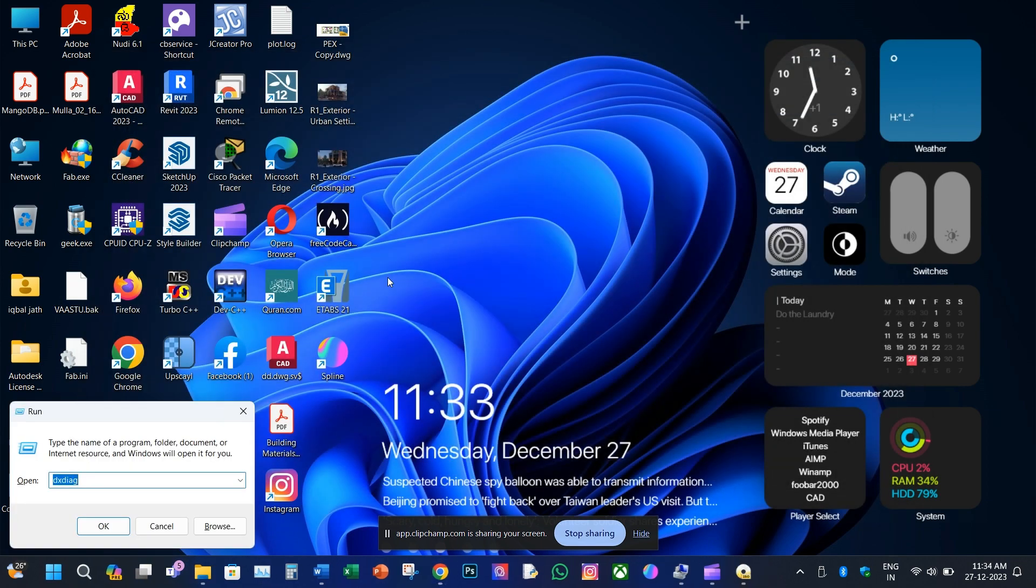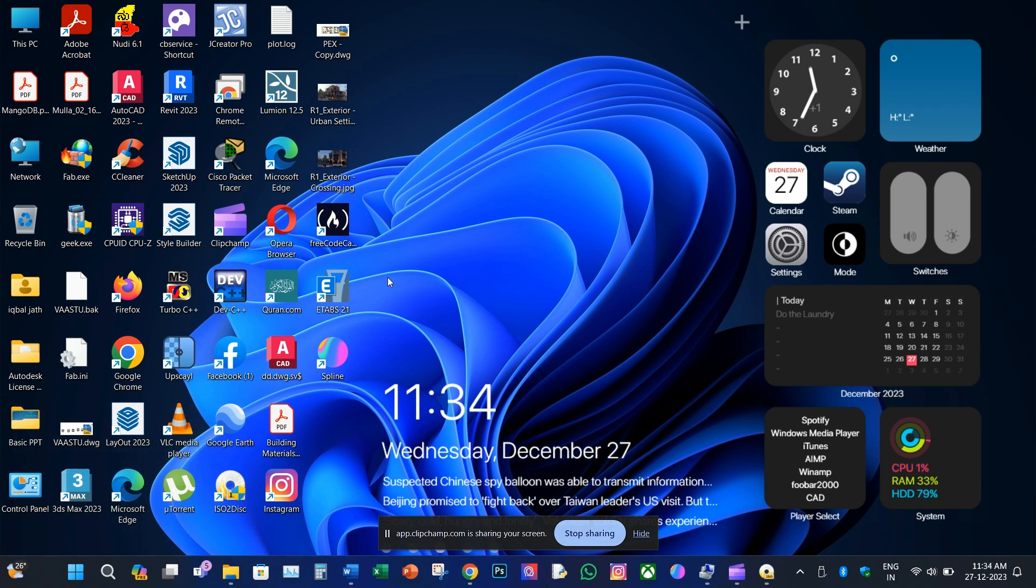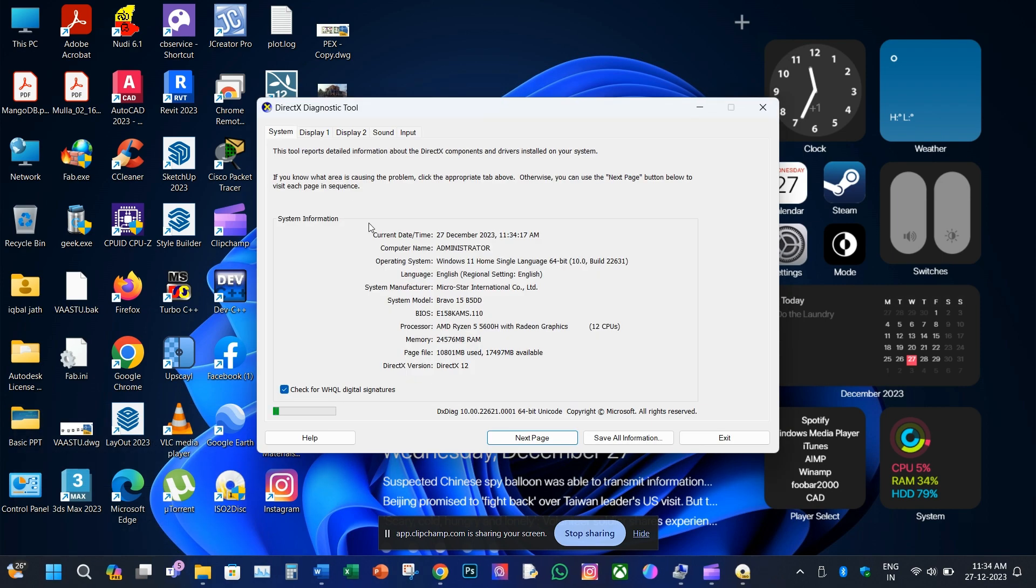Second method: hold down Windows key plus R, under Run type dxdiag, click OK. Under System tab we can see all the system details. Select Display 1 tab, here we have integrated graphics memory details along with the display drivers.